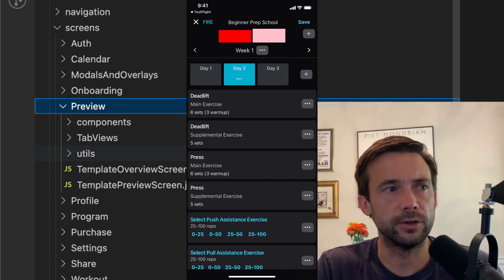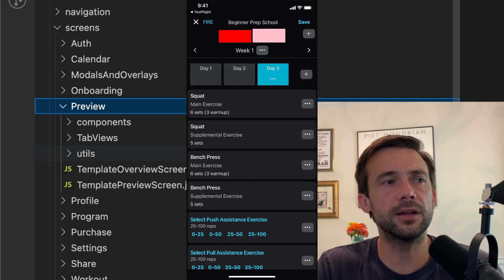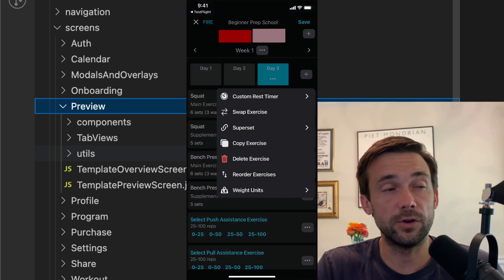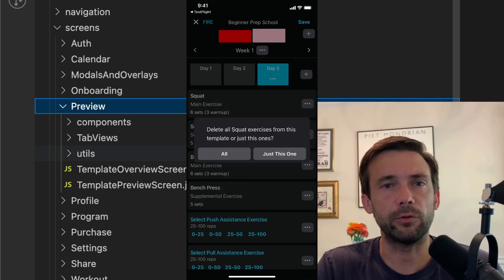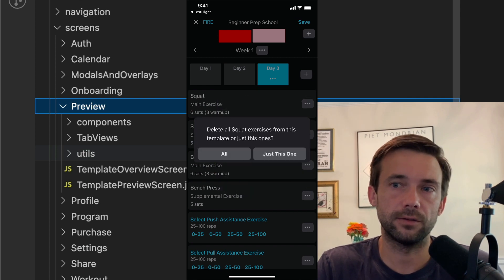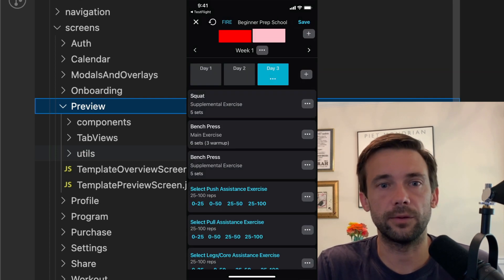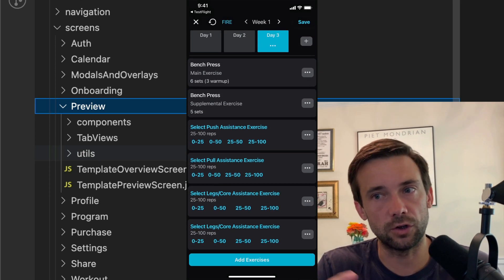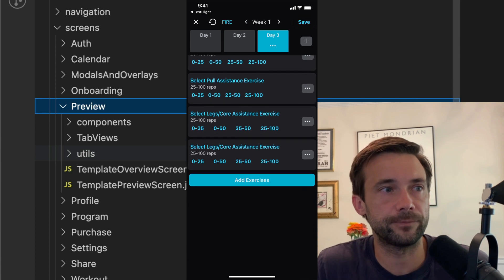At some point I called it preview. I think I called it preview because when I first started this app, you couldn't edit any of the programs. It was just hard-coded, so you could only just look at it.